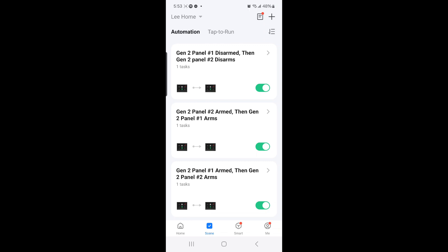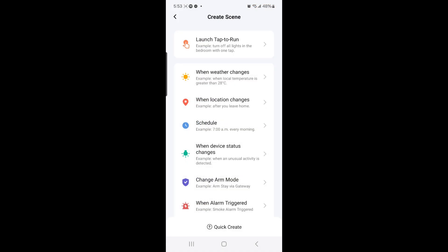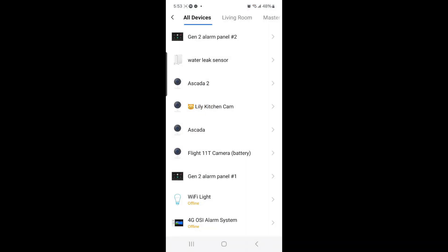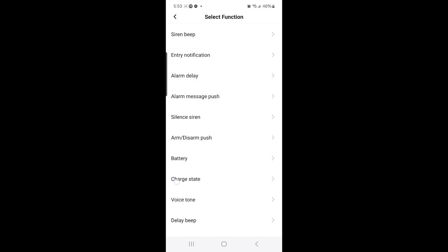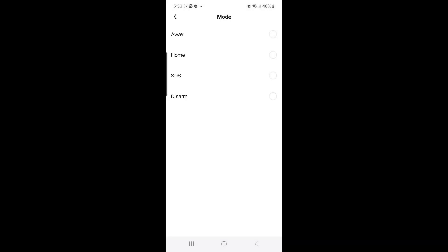The fourth scene we're going to create is when Gen 2 panel number 2 is disarmed, then Gen 2 panel number 1 will also be disarmed. To do so, select the plus sign at the top right hand corner, then select when device status changes. Then select Gen 2 alarm panel number 2, and then select Mode, and then select Disarm.